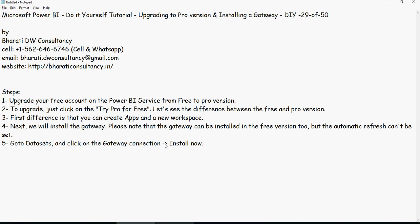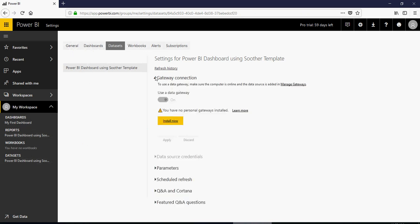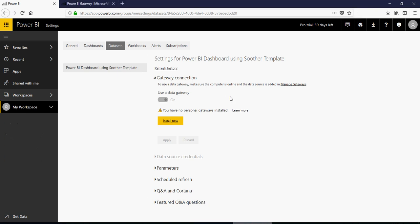So go to the datasets and click on the gateway connection install now. So this is what we were doing.